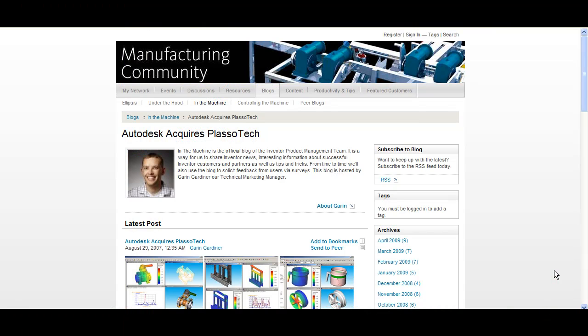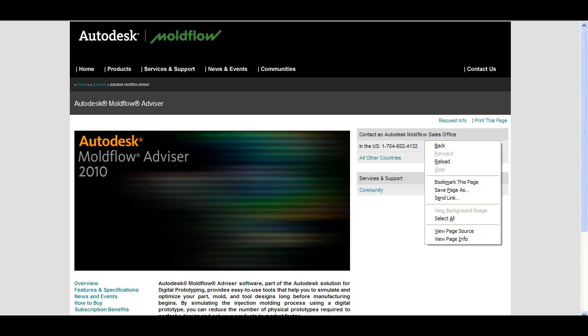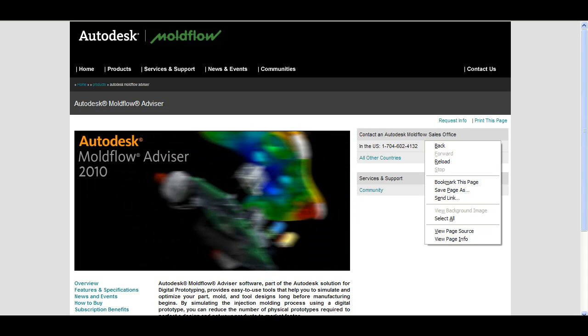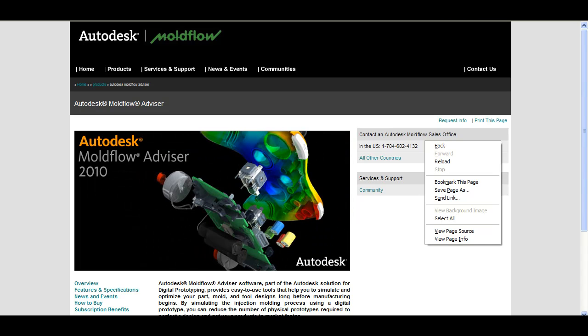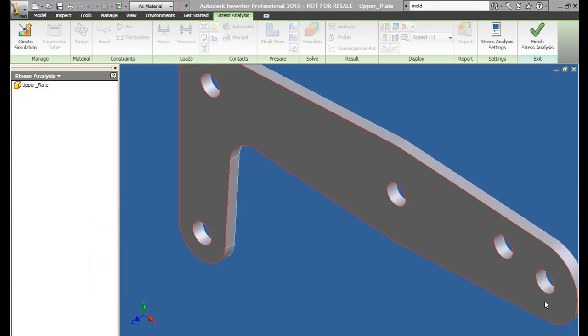Remember those acquisitions Autodesk did in the last several years? Plasotec, Mollflow, and Elgore are the three notable ones. When in the new incarnation of Inventor, you see the digital DNA of these products.